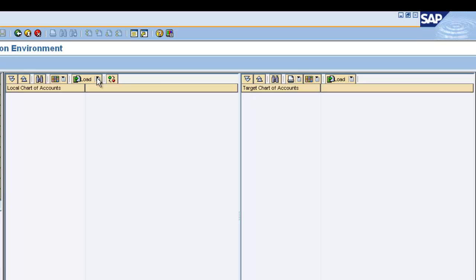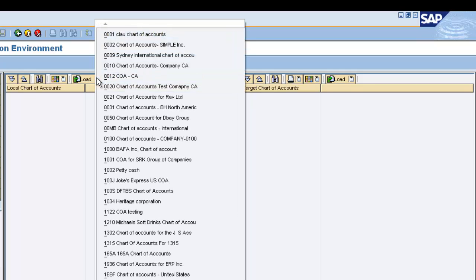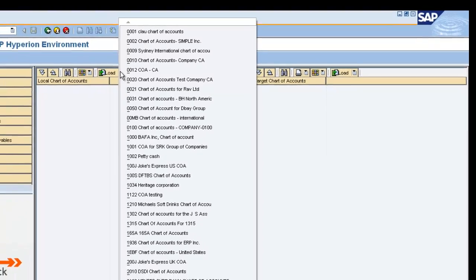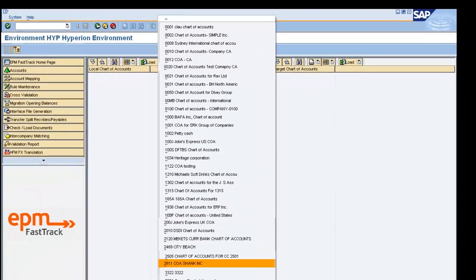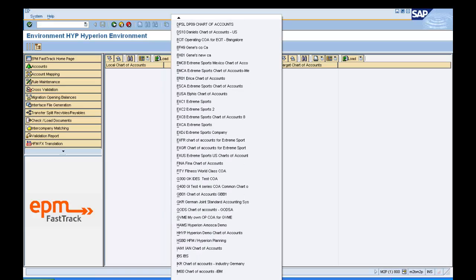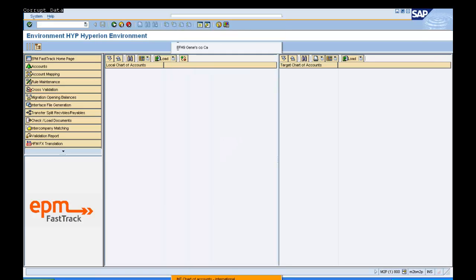First, in the left-hand window, click on the Load option. This will display a list of all available chart of accounts within the SAP environment. Select the local chart of accounts that need to be mapped to the Hyperion chart of accounts.